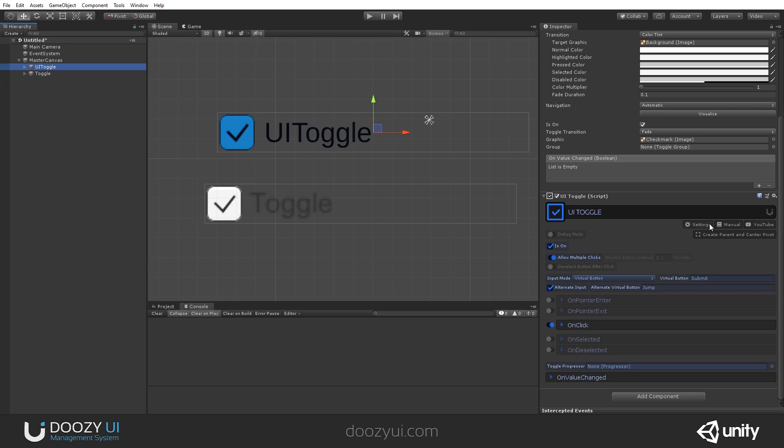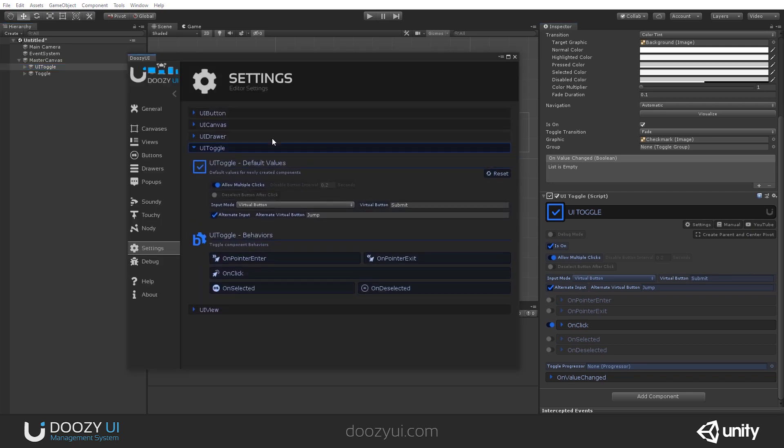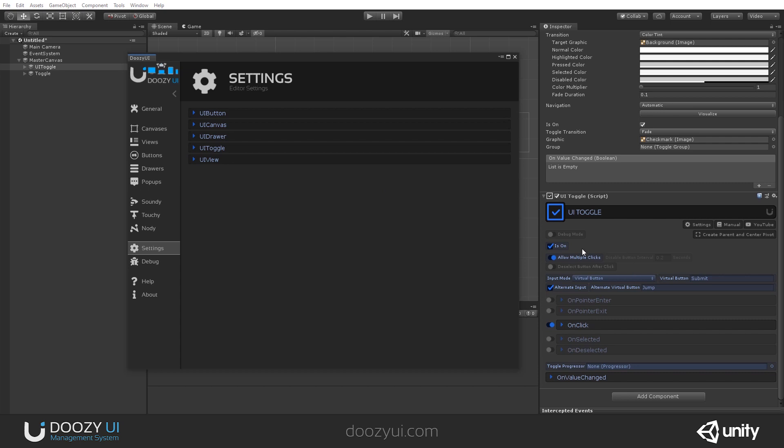You have some default settings that you can have for any newly created UI toggle. For example, allow multiple clicks, deselect on click, and so on. You also have an option to enable and disable, so it's on and off.